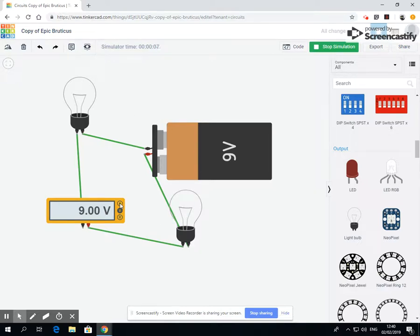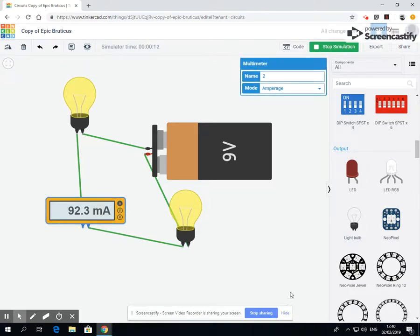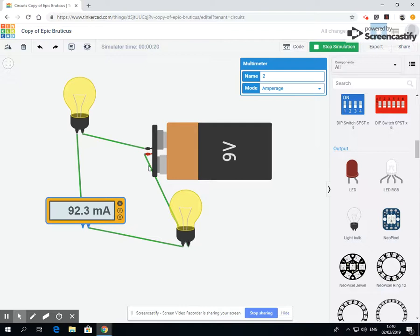Now when we start the simulation, it's still nine volts. There's still nine volts running around the circuit, but how many amps is this using? Remember it was using 182 milliamps last time. Now it is using 92.3.